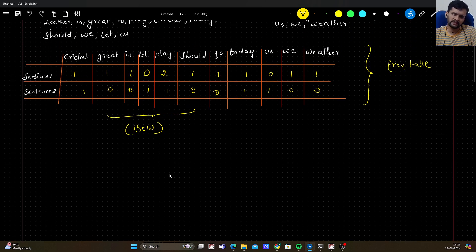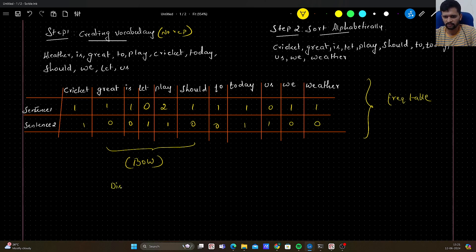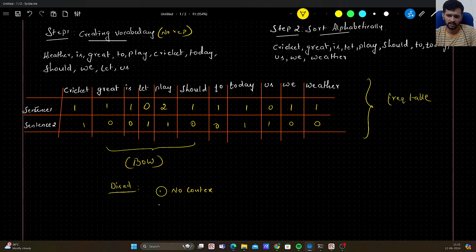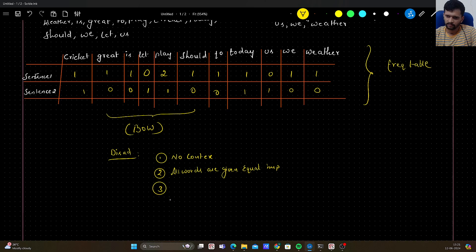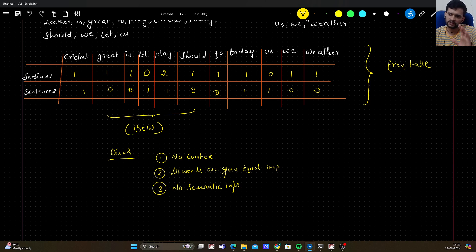If you notice, there are some disadvantages. First, there is no context retrieved or understood — we are just creating a frequency table. Second, all words are given equal importance. Third, since all words are given equal importance, we are not sure how they are related to each other, so there is no semantic information. These are some of the disadvantages with respect to Bag of Words.